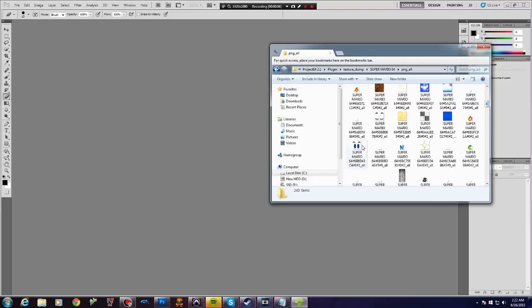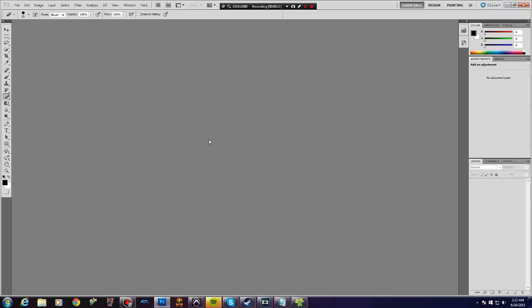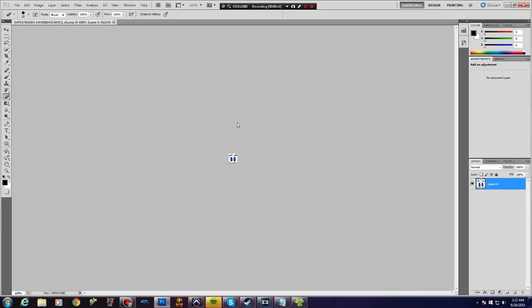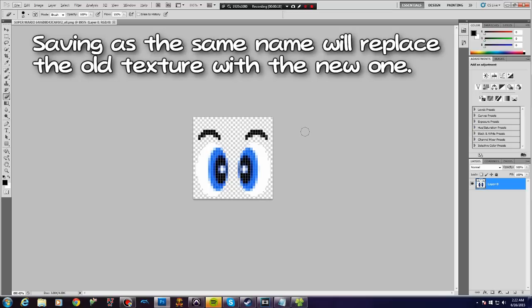So, when you find the texture you want to edit and replace, select it and open it up in Photoshop, Paint, or whatever photo editing tool you use. Edit the texture however you please, then save it under the same name.